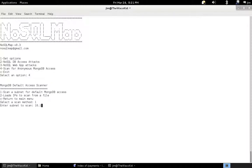I'm going to type in 10.100.165.89/29, which is my small VM network I've constructed on this laptop. And off we go.